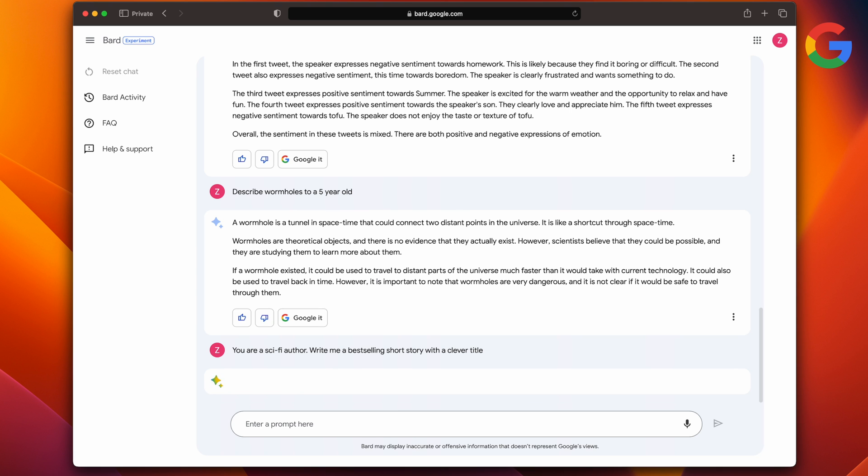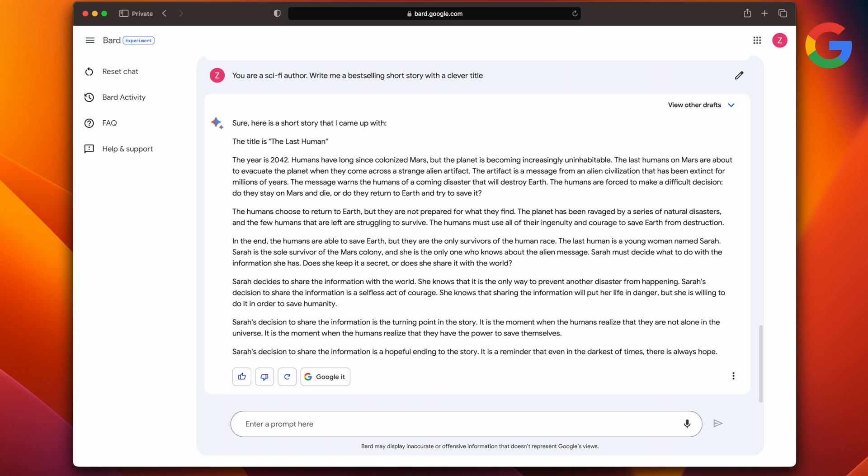So now, let's try some ideation. You are a sci-fi author. Write me a best-selling short story with a clever title. As you can see, Bard came up with a nice little story and the title is The Last Human. It's a story and I'll read you a few things that stood out for me. It starts with: it's the year 2042 and the humans have colonized Mars, but the planet is becoming increasingly unhabitable.